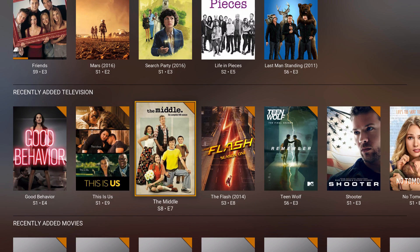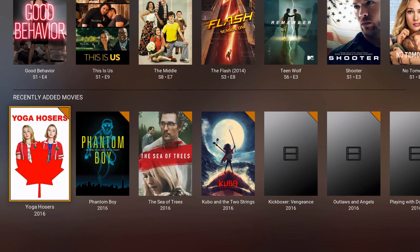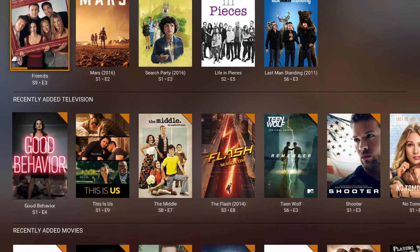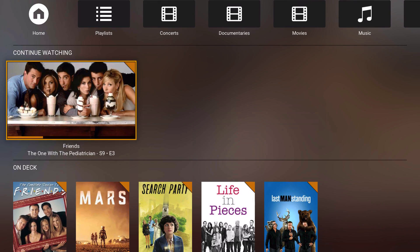You've got your recent television and recently added movies. And then if I wanted to continue watching what I was watching on my other Plex devices, I could continue right here. This is probably the best part of Plex — if you're on your computer or tablet watching something right now, then you go to your bedroom with Kodi and it has Plex on it.